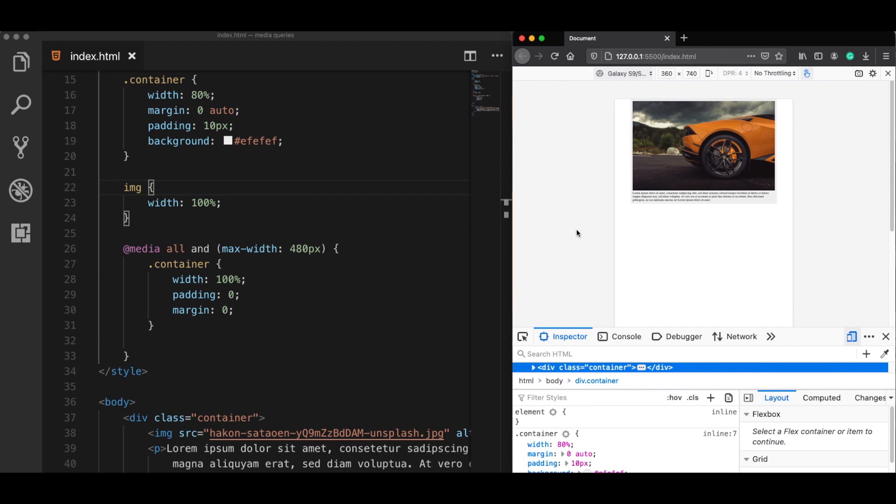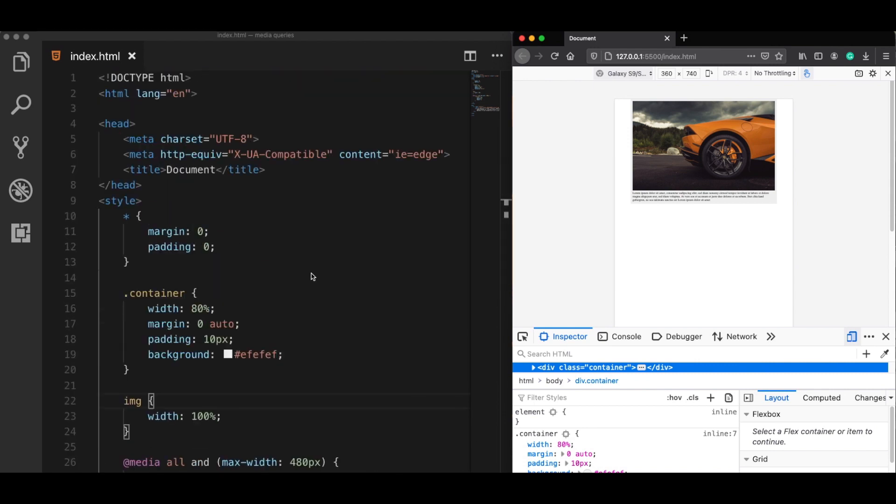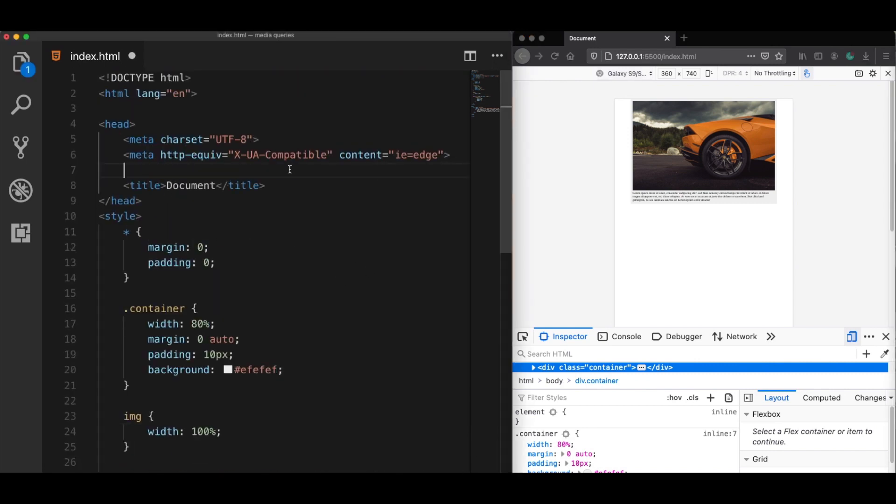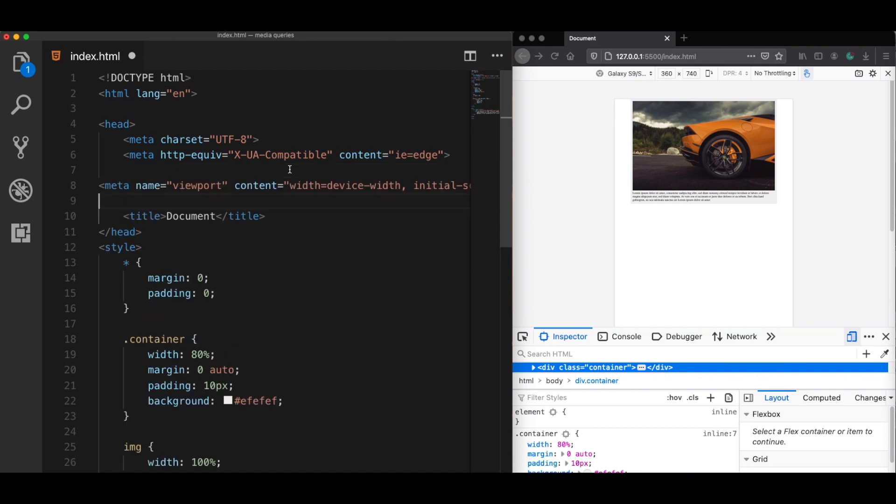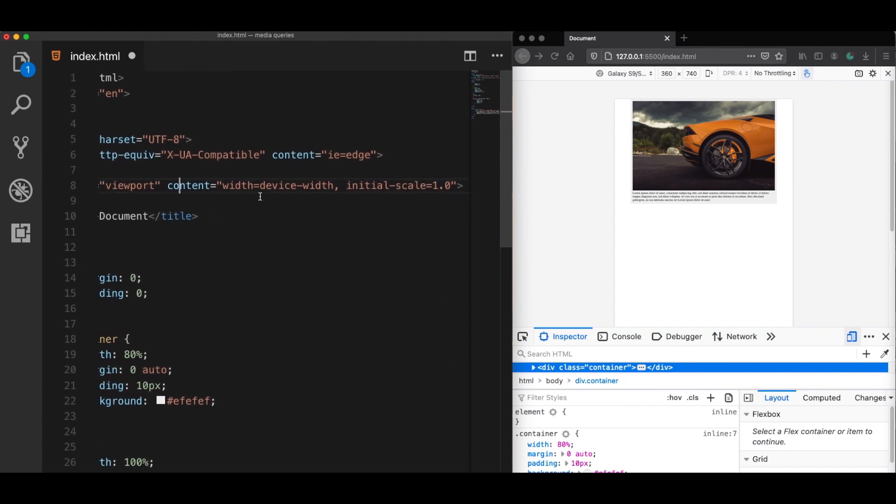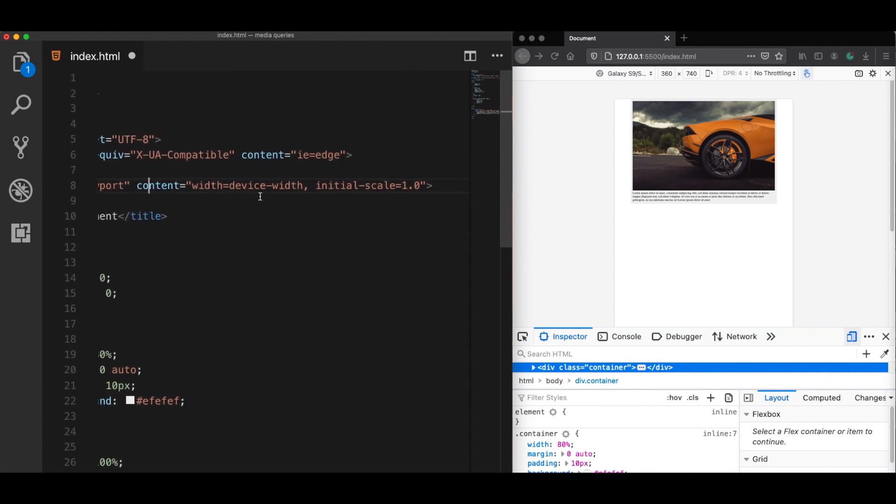So to fix this, we need to add one single line of code to the head of our main HTML file, which is this one. And let me explain it shortly. So this is our meta tag with a name called viewport. And here inside the content attribute, it has two variables defined.